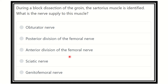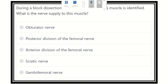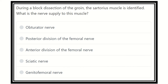Read the question very carefully. During a block dissection of the groin, the sartorius muscle is identified. What is the nerve supply of this muscle? We have to find out the key point: what is the nerve supply of the sartorius muscle? It is one of the short muscle topics of the MRCS exam.